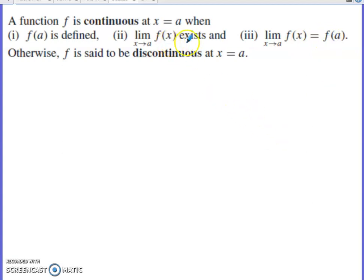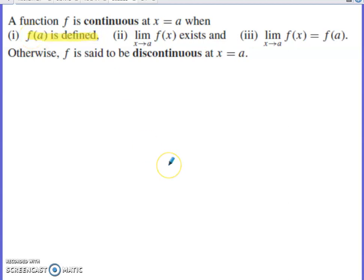The second two characteristics come up more frequently with piecewise functions. Usually with standard functions defined the same way throughout the entire domain, discontinuities occur because the function is undefined. That's going to be the focus of the rest of this video.